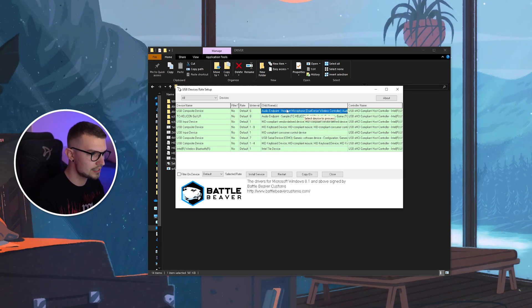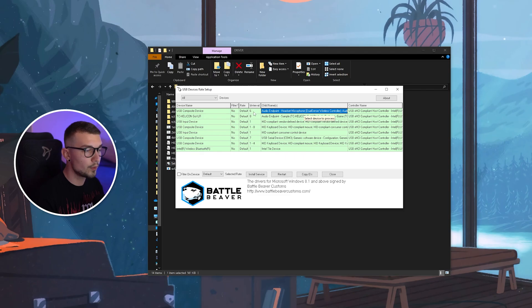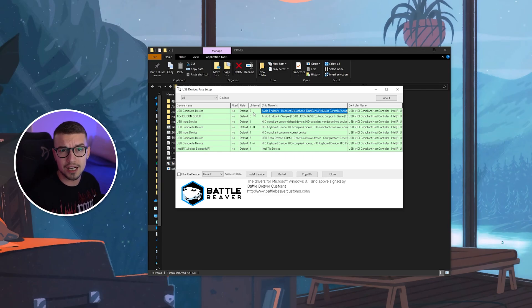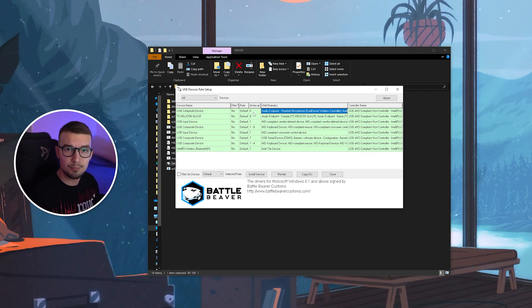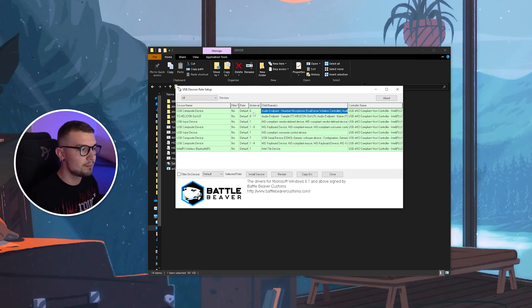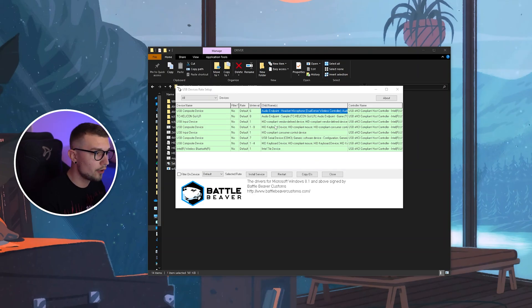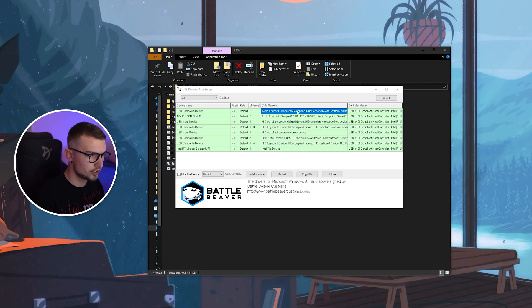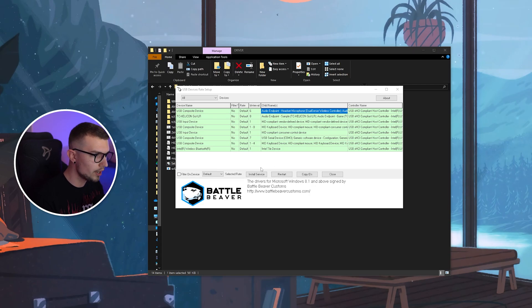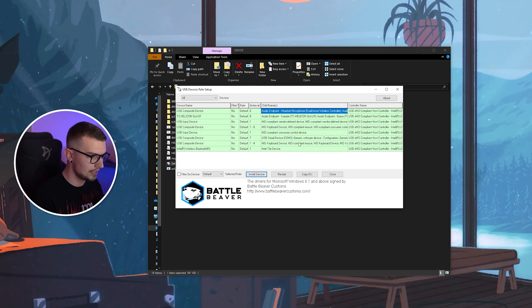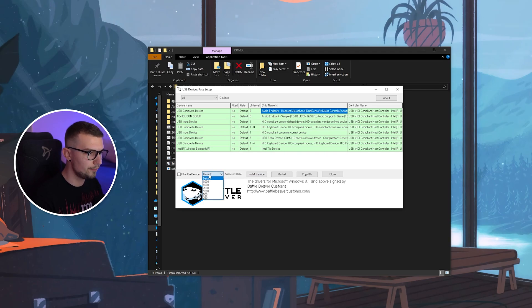So you click on this, and then what we want to do is overclock it. What that actually does is it decreases the input lag and just makes it more snappy and better in games. So what we want to do now is click on the controller itself. Make sure this is marked blue, and then go into Install Service. You click on Yes. It installs it.